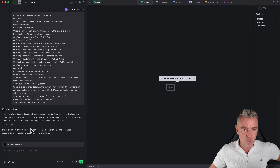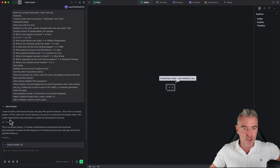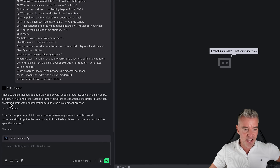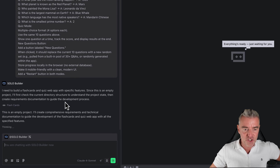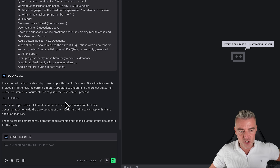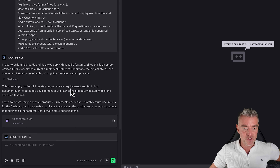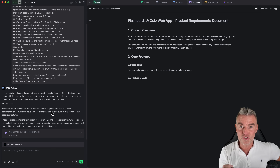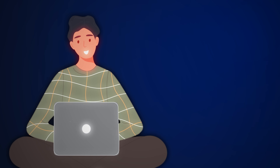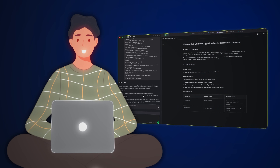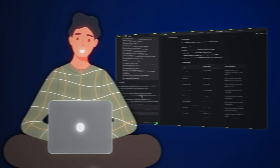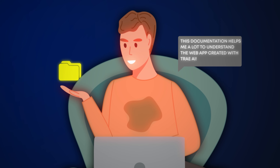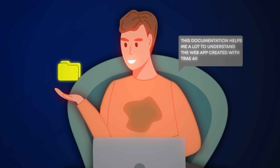What's good is you can see what it's thinking as it goes along by reading this section on the left. You can see it saying 'I need to build a flashcards and quiz web app with specific features' and then it's working out exactly what it needs. It's creating the docs for it, which I really like — getting clear on what it's about to build while also creating documentation so you truly understand the architecture of your web app afterwards.